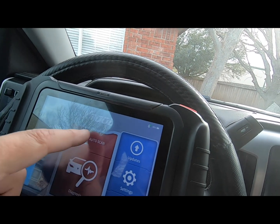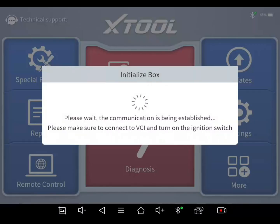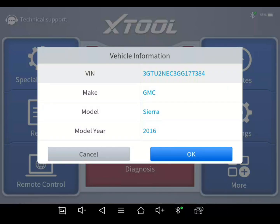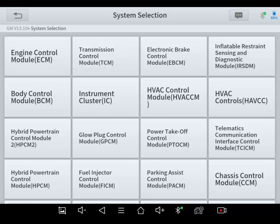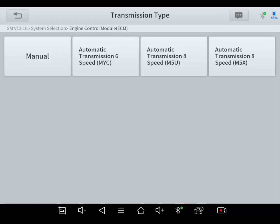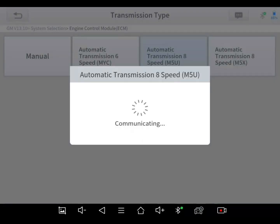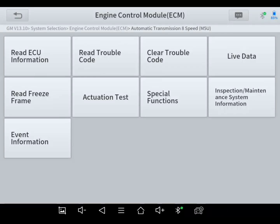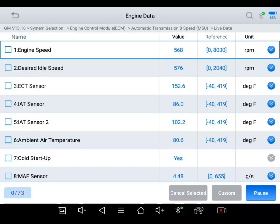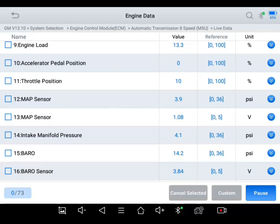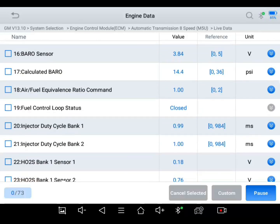We're here on the X-Tool D8. I'm just going to hit auto scan. You can see where it says GMC Sierra 2016. I'm going to do system selections. The first thing I'll do is hit ECM, because a lot of people think that's where it's stored. This has got the 8-speed M5U transmission. I'll scroll through the entire data PID list to show that the mileage is not displayed there. There's the live data — you can click on event information, inspection, everything. You're not going to find it here in the ECM.